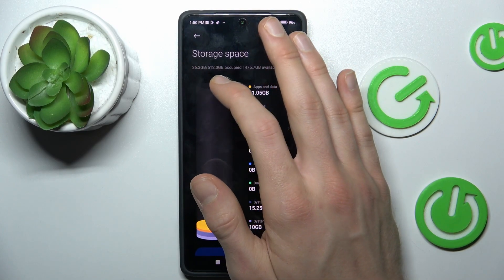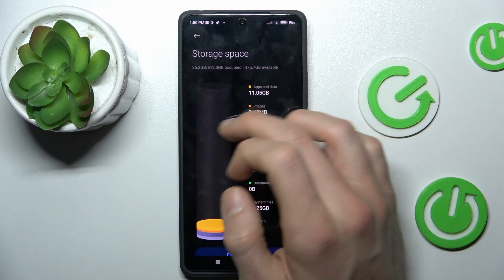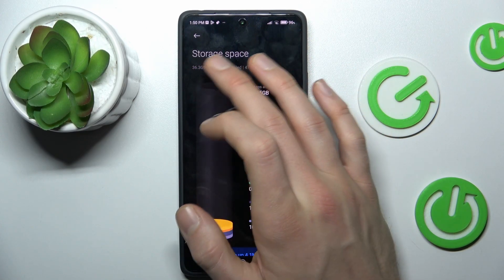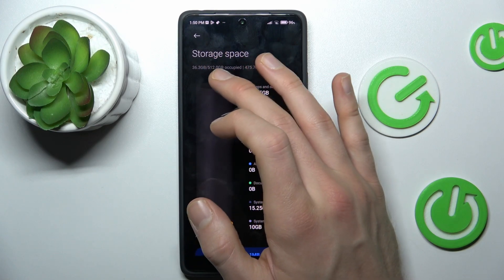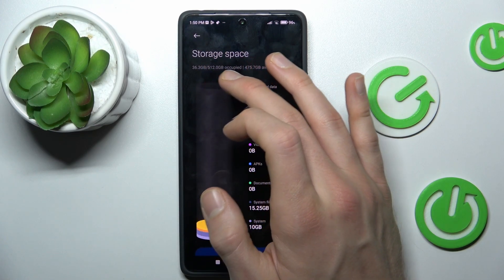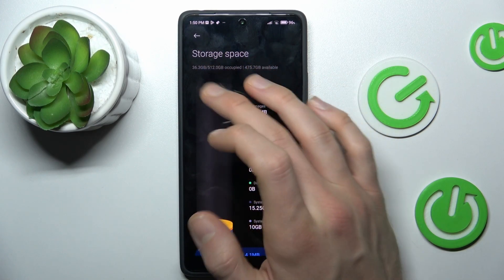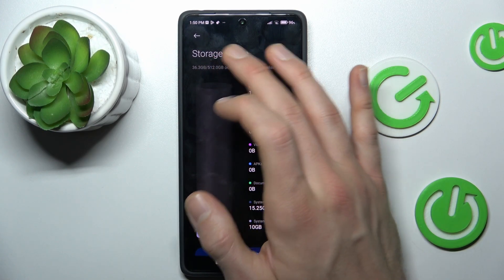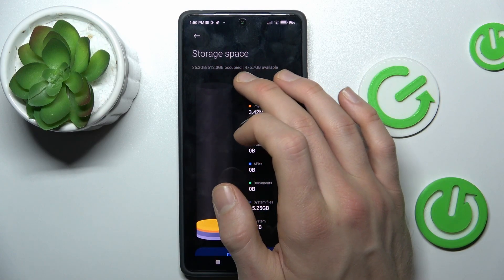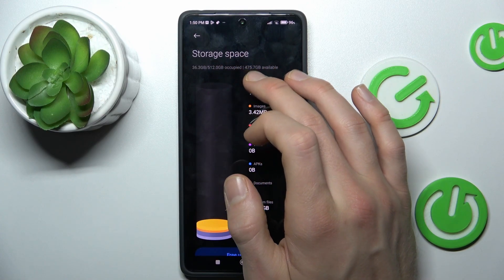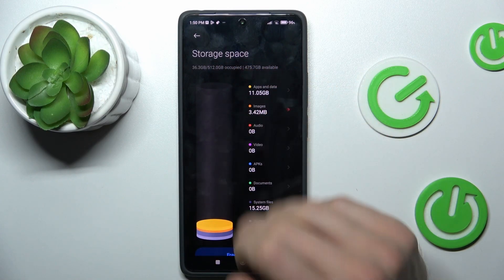We have 36 gigabytes occupied from 520 gigabytes. It's all we have in our smartphone. We have 475 gigabytes free.